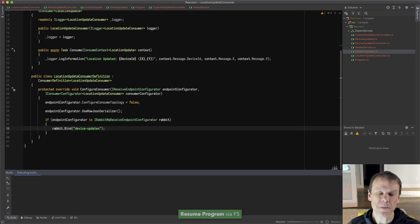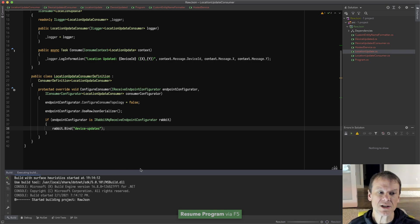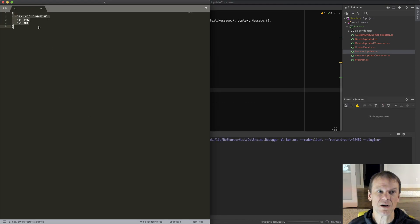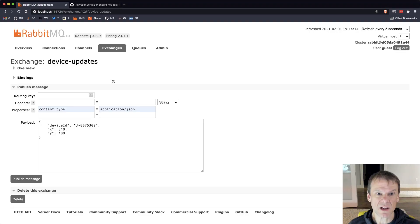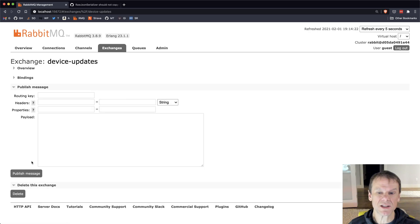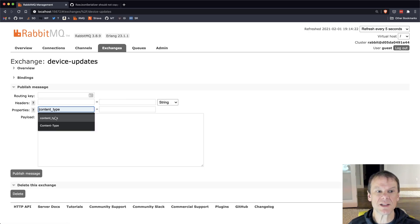While that's starting up, I'm going to go and grab my simple message here, which is just a little block of JSON. I'm going to go to my exchanges. Here in the exchanges, you can see I have a device-updates exchange, and I'm going to publish a message to it.